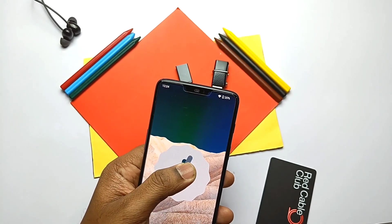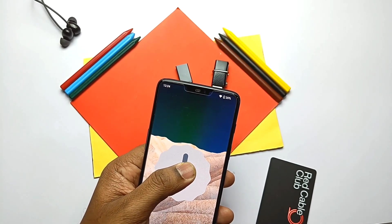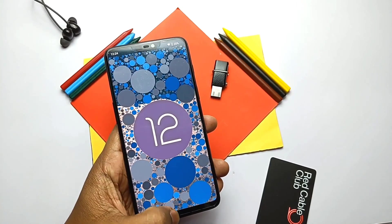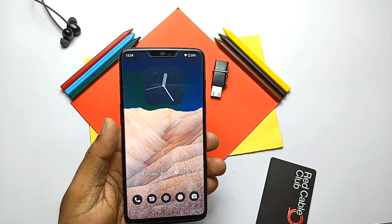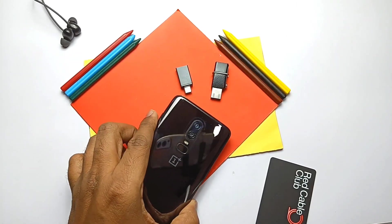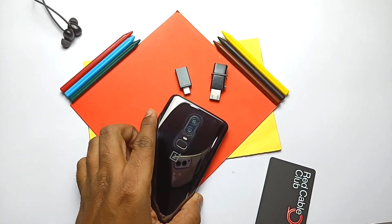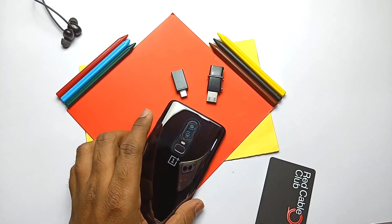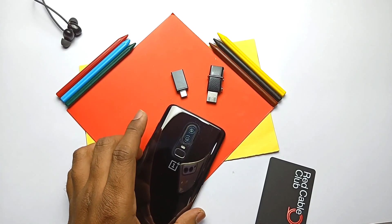That's it for today, guys. If this helped you, please like and share this video, subscribe to the channel, and press the bell icon for notifications of upcoming content. Thanks for watching — see you next time, take care.